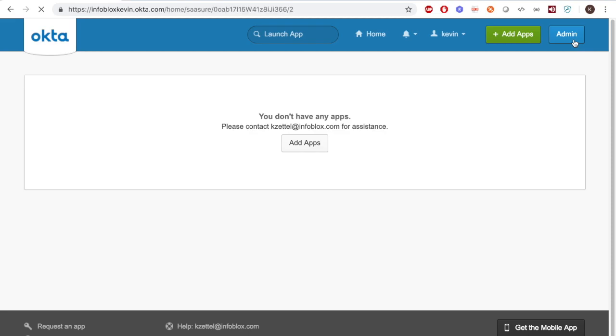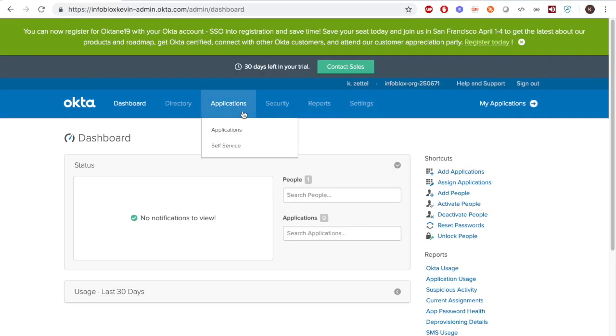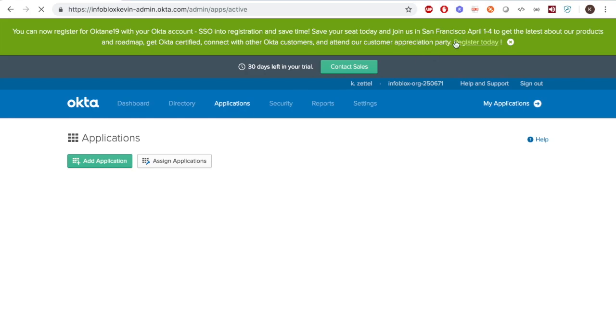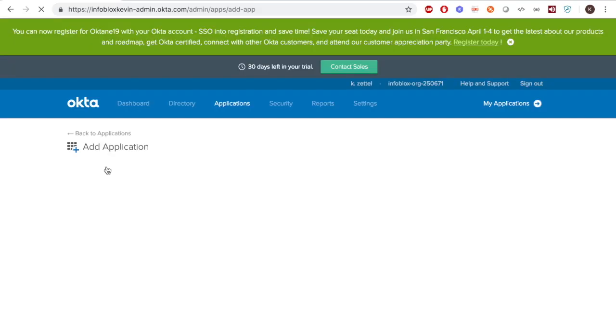First, we must set up Okta, so as the admin, click the Admin button, and then navigate to the Applications and click Application and Create New Application.